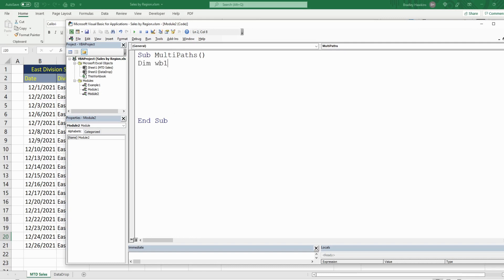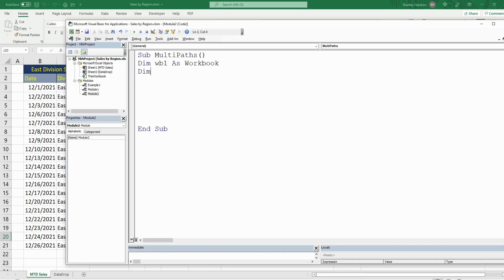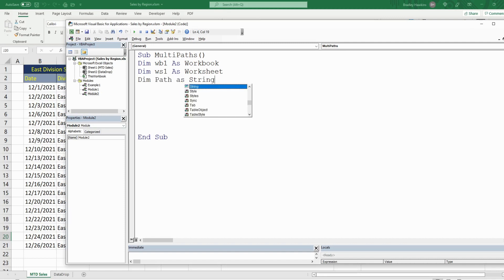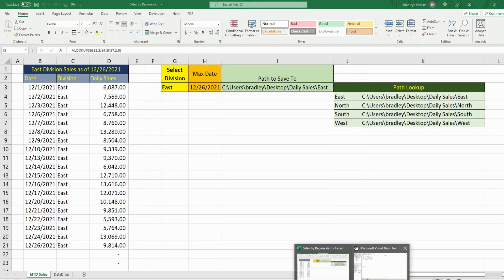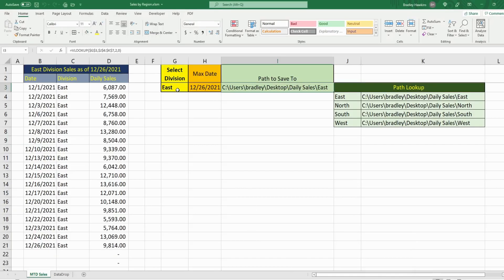The first variable is going to be called workbook_one, with data type Workbook, representing the workbook we're in now. The second variable is called worksheet_one, with data type Worksheet, representing the sheet we're on now. We're going to have a variable called path as data type String, representing the path stored in cell I3. We're also going to have a variable called file_name, which will be a combination of our path variable and the values in cells H3 and G3, producing our complete file name — a date followed by whichever division is selected.